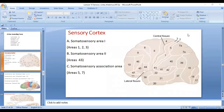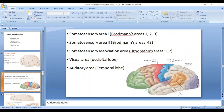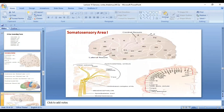Let's talk about sensory cortex. In the sensory cortex, we have somatosensory area 1, which includes areas 1, 2, and 3. We have somatosensory area 2, which is area 43 according to Brodmann's numbering. We have the somatosensory association area, which is areas 5 and 7. There is also the occipital lobe for visual perception and the temporal lobe for auditory sensations.